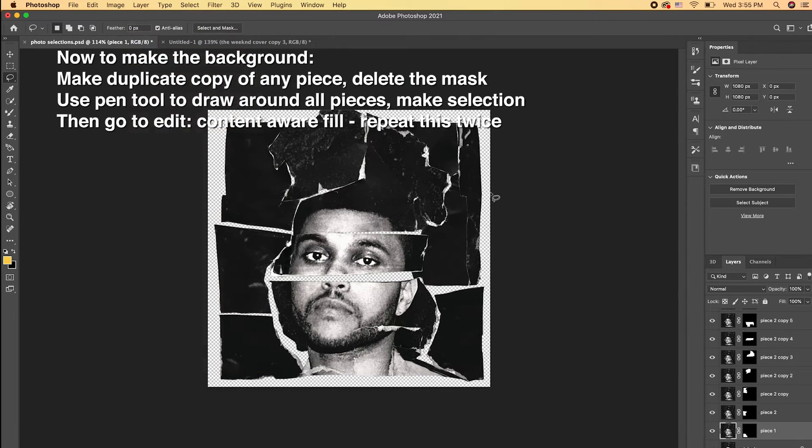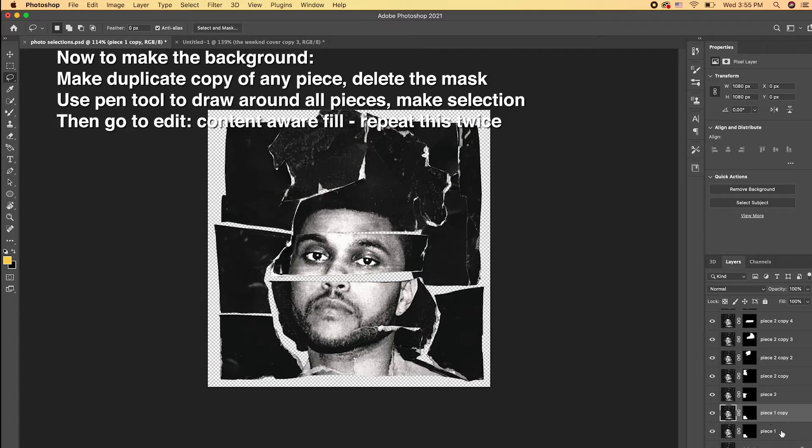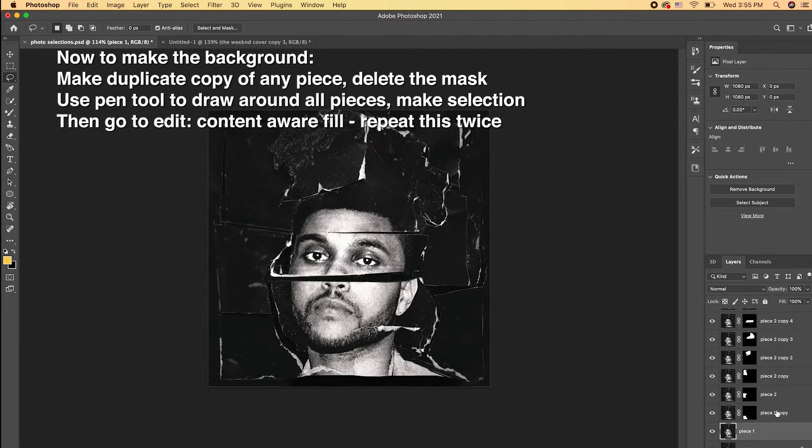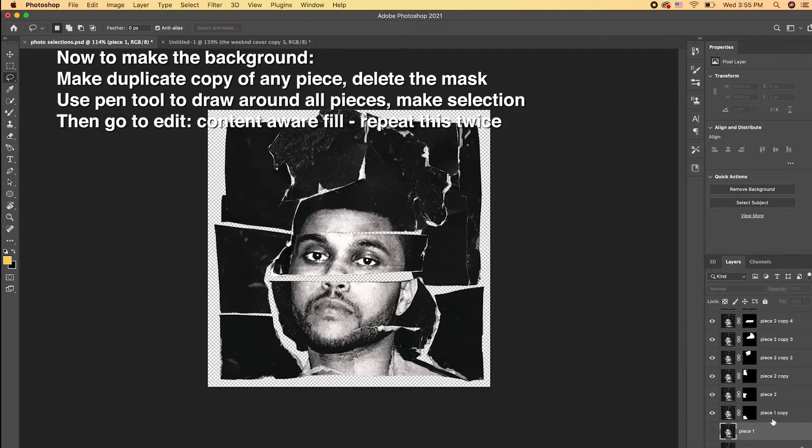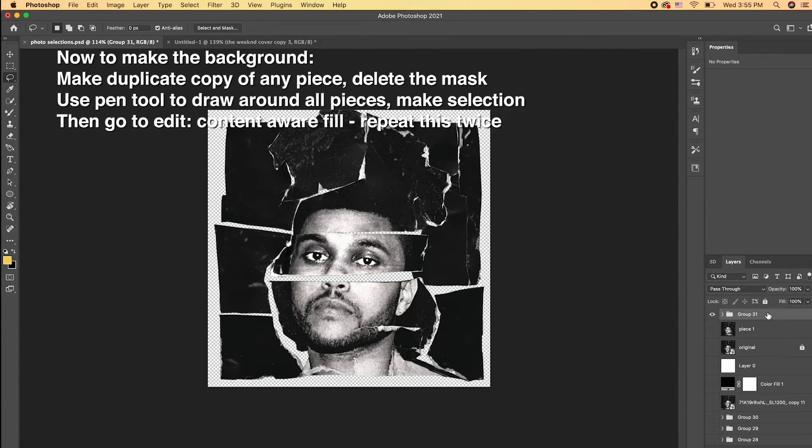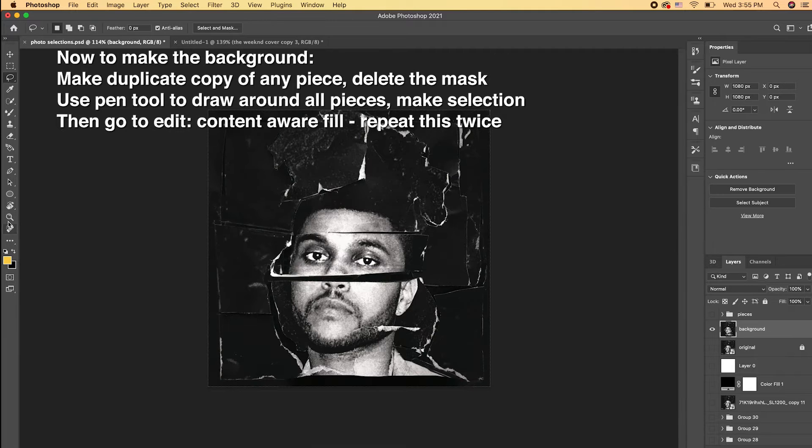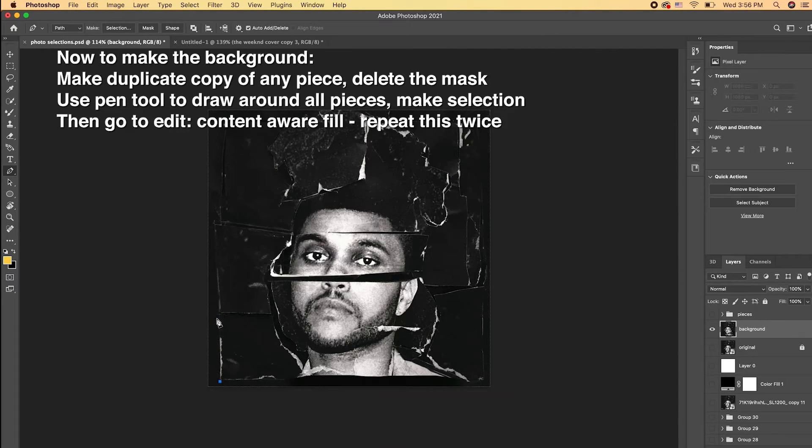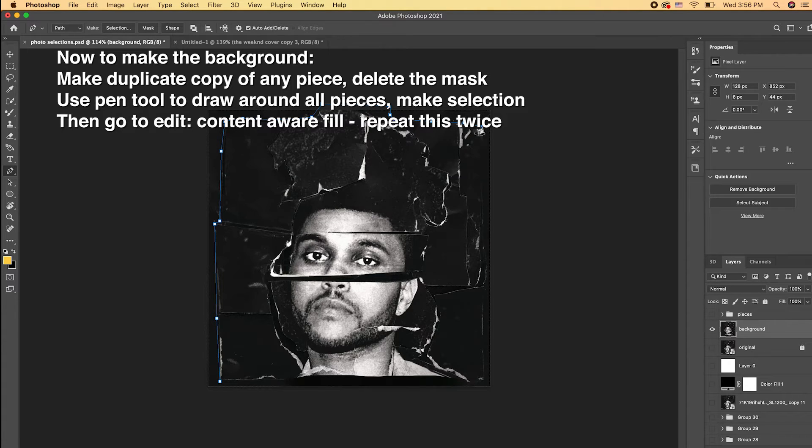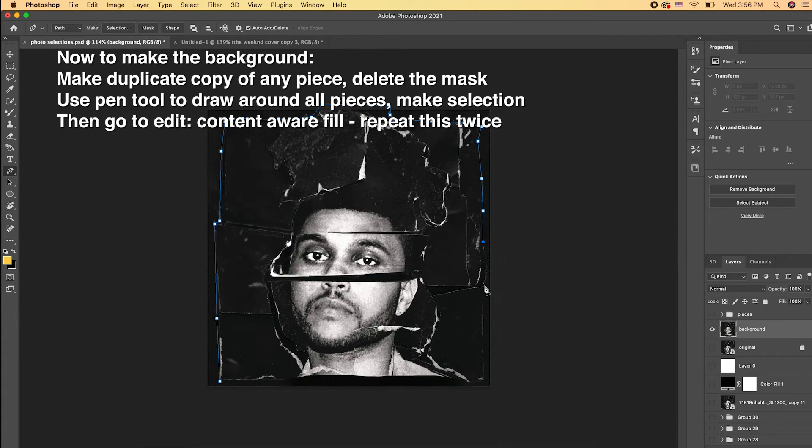So now we need to make the background layer. We need to make a duplicate copy of any of our pieces, delete the mask, and then here I'm just going to select all of our pieces and hit Command-G to put them in a group so I can focus on the background layer. Now we're going to select our background layer and just use the pen tool and click and drag around all the pieces. We're just going to end up having only the edges left.